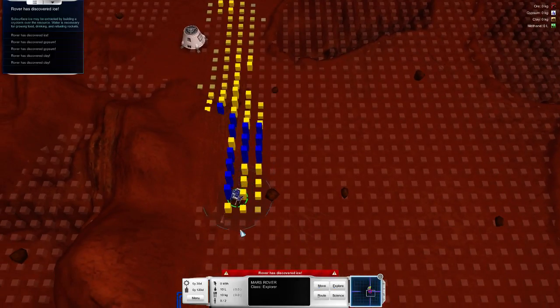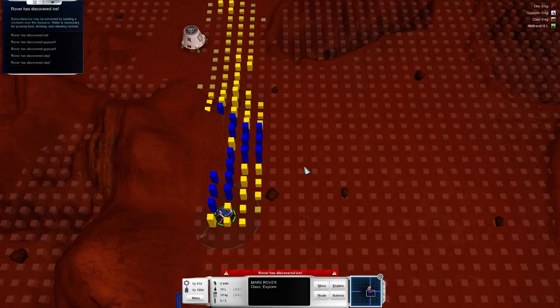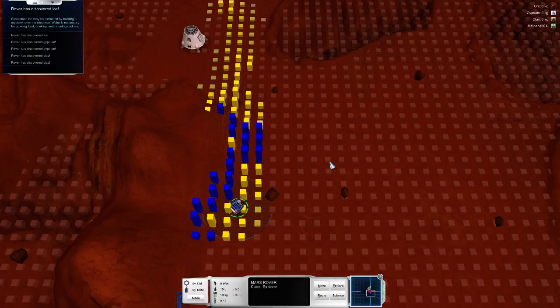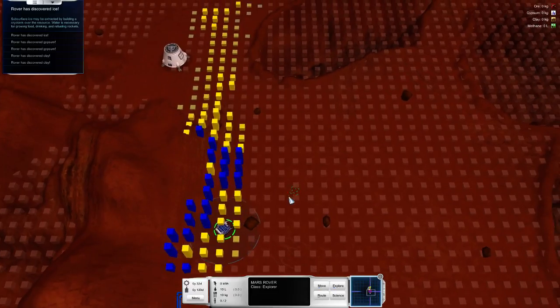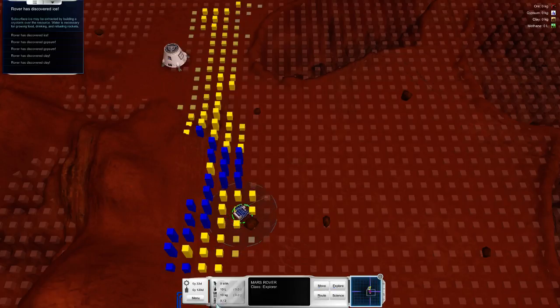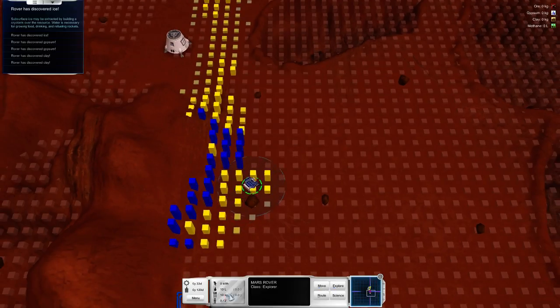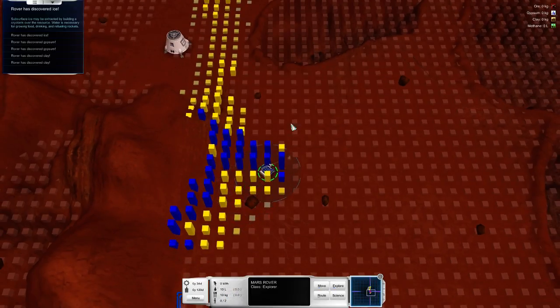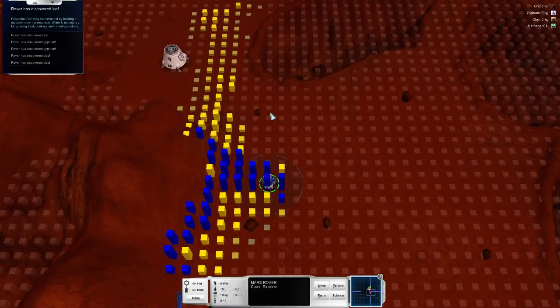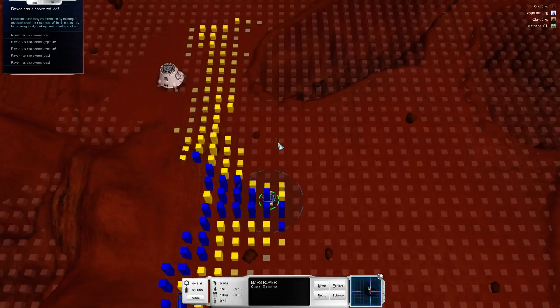I imagine this is basically what colonizing Mars would... Hey, we found gypsum. Gypsum can be researched at the biology lab, allowing new farming techniques to be developed. So we got a sort of research system as well. I've only played the tutorial so far, so I'm in no means an expert. Hey, we found water. Cool. We found ice. A lot of ice.